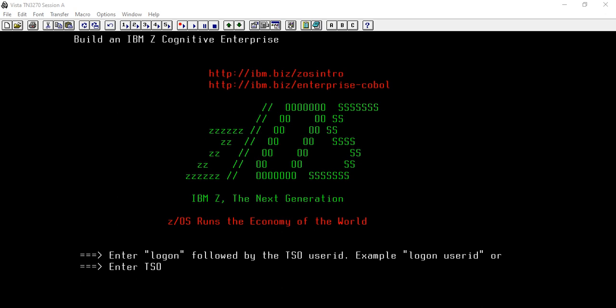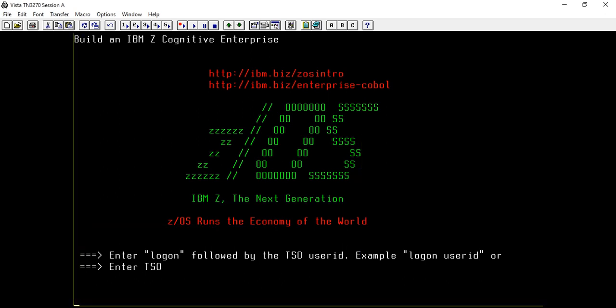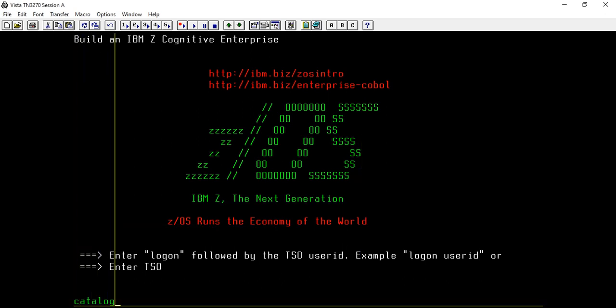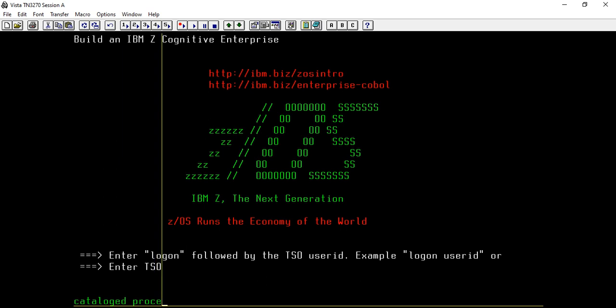Hey guys, in this video tutorial we're gonna study about catalog procedure. In the previous example we learned about in-stream procedure. So let us begin with catalog procedure. This video tutorial is gonna be about catalog procedure in Job Control Language or JCL.